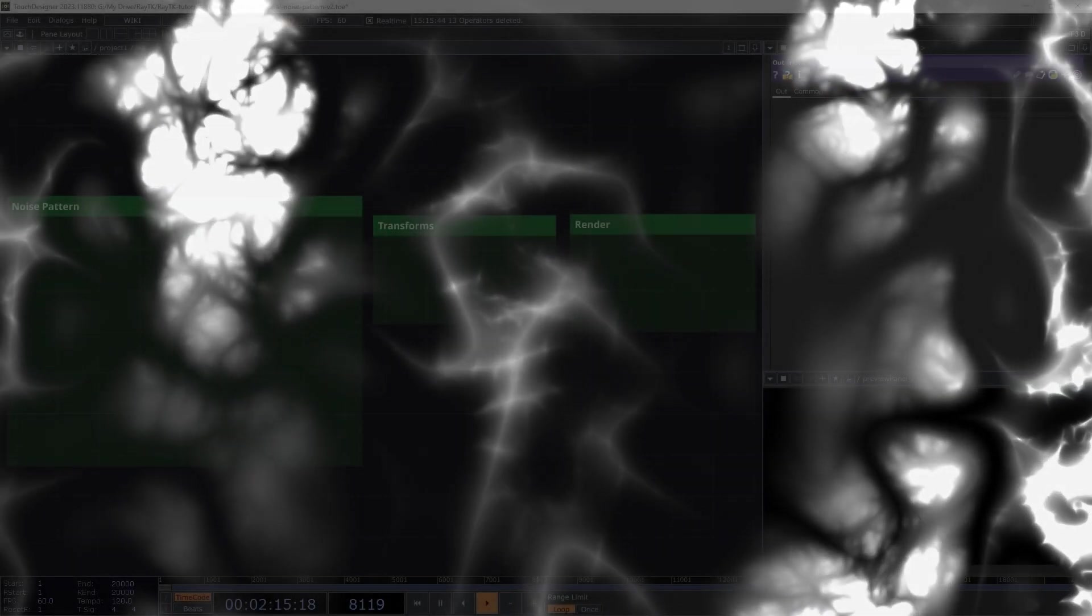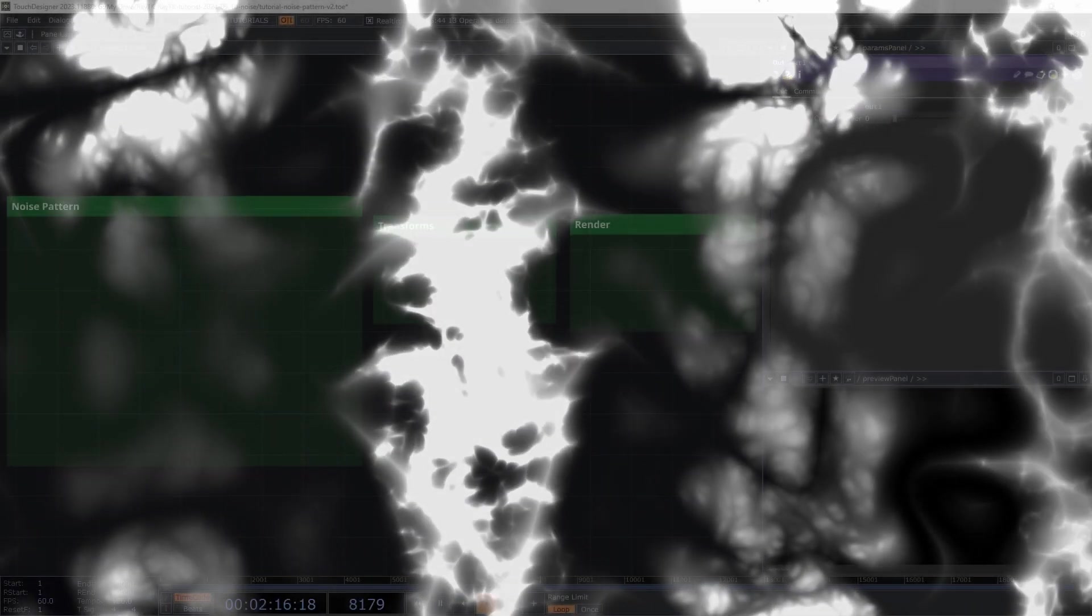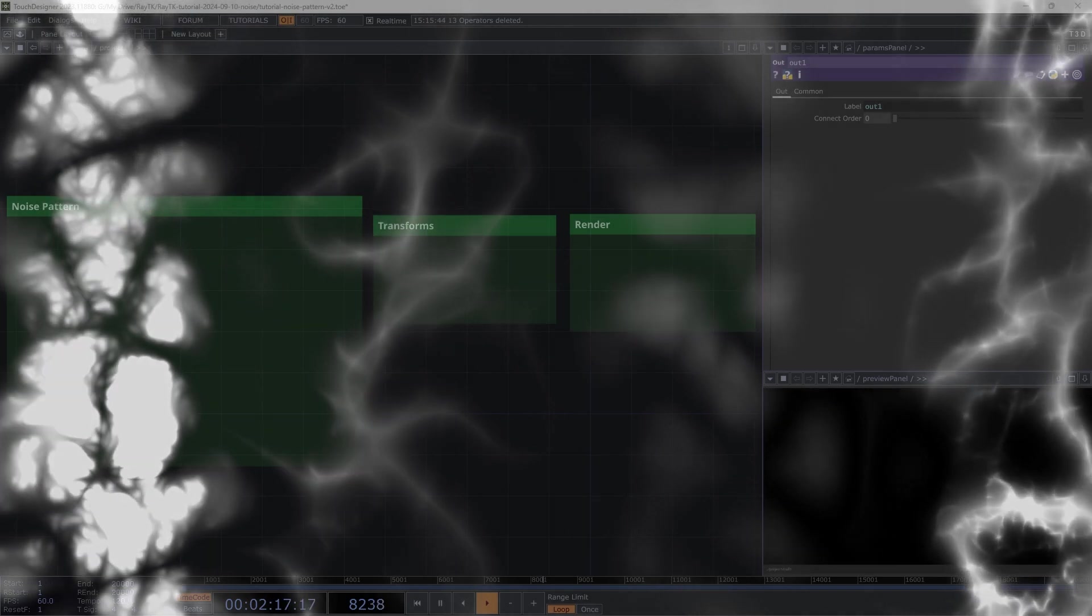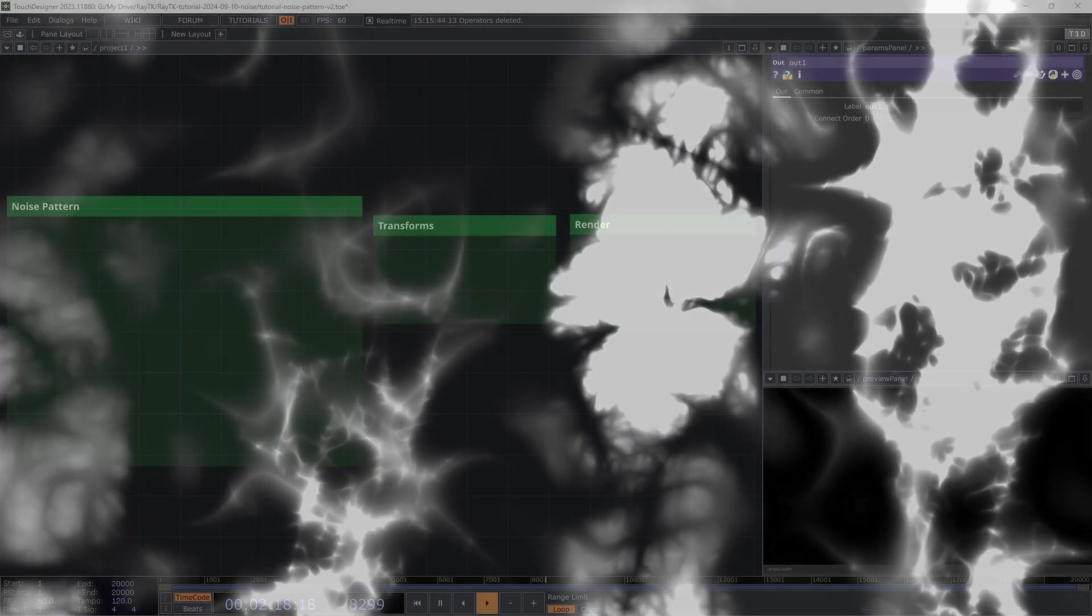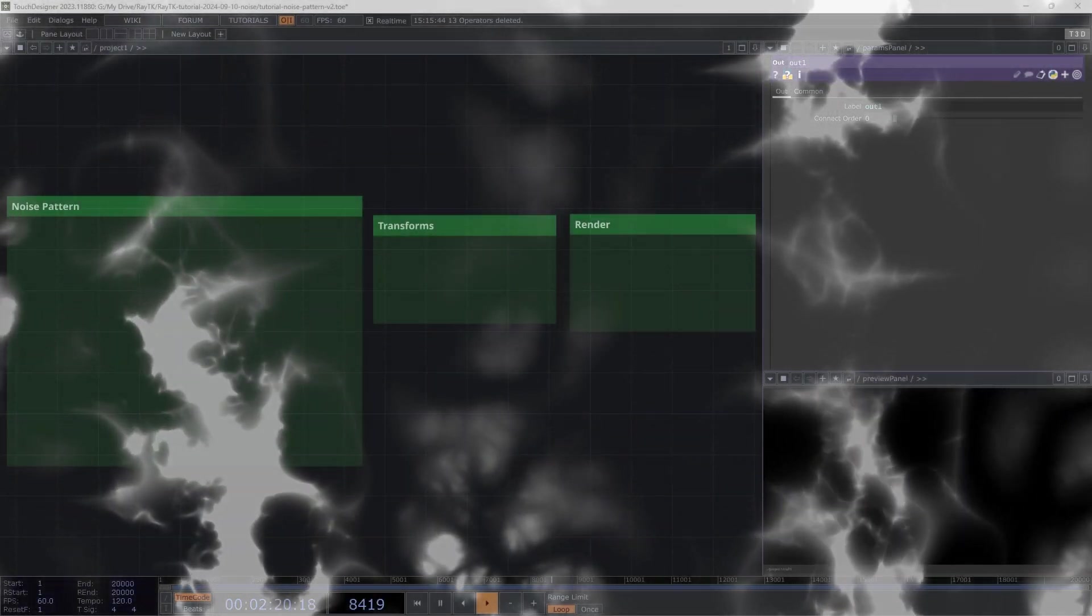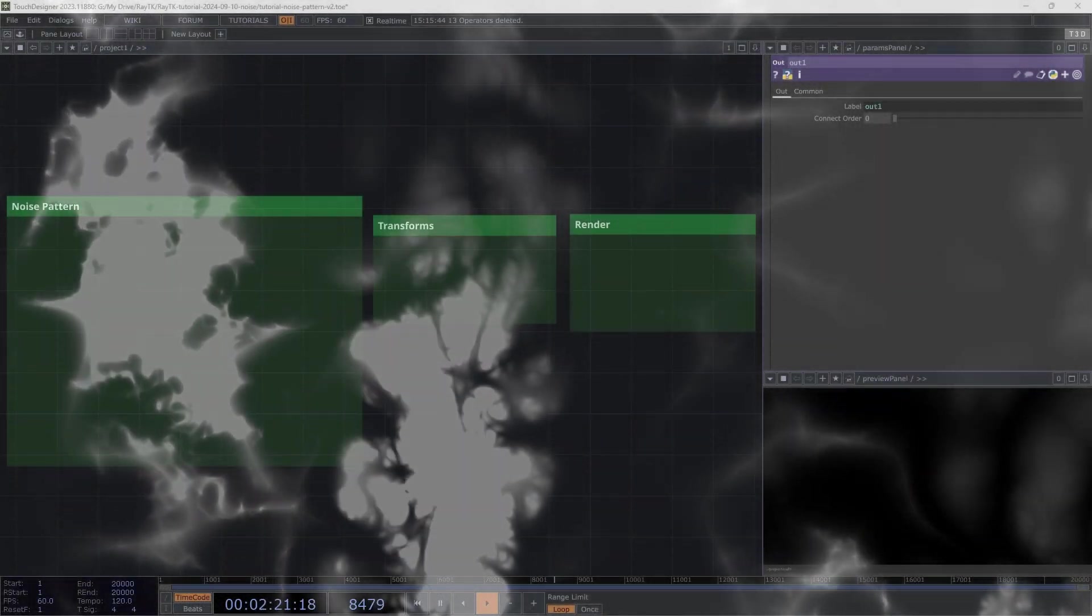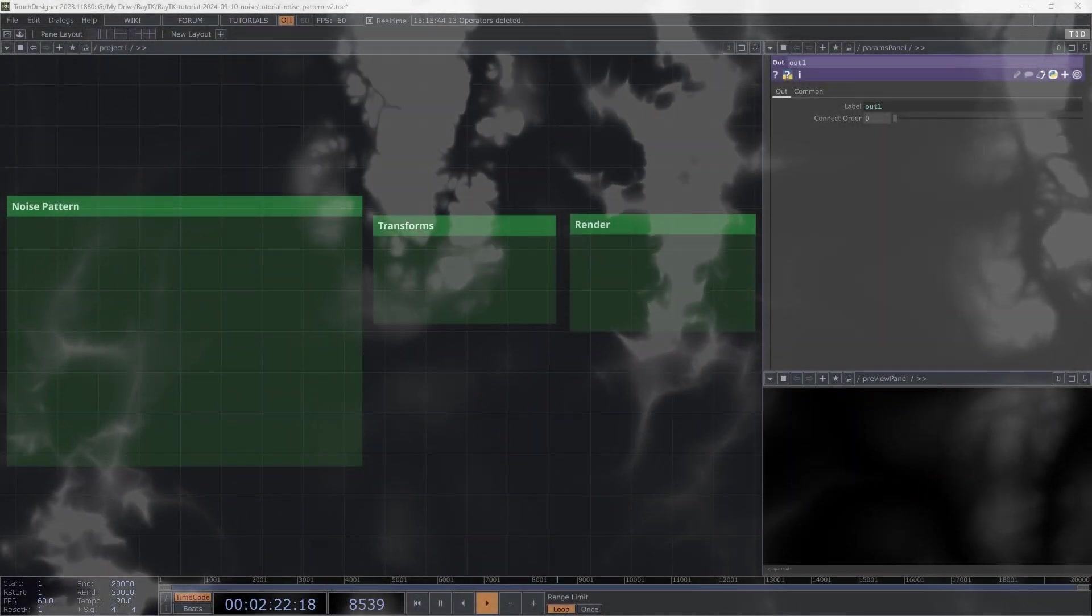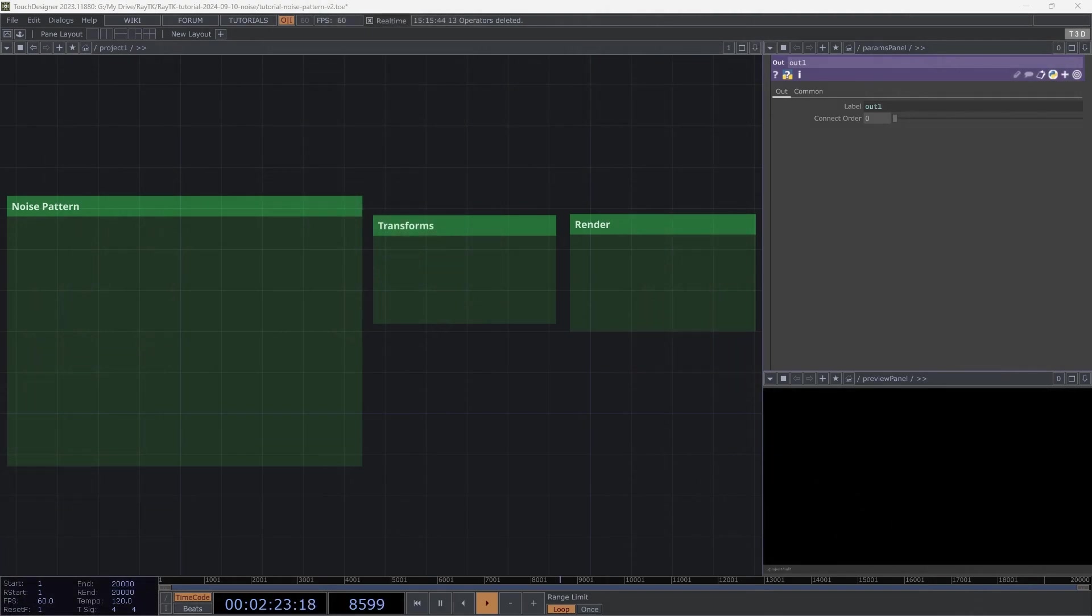In today's tutorial, we'll be using RayTK to create procedural noise patterns in 2D. Despite the name, RayTK can be used for a lot of things other than ray marching. We can use it to essentially create our own tops to produce or modify images. My recent tutorial about the kaleidoscope effect is an example of that approach.